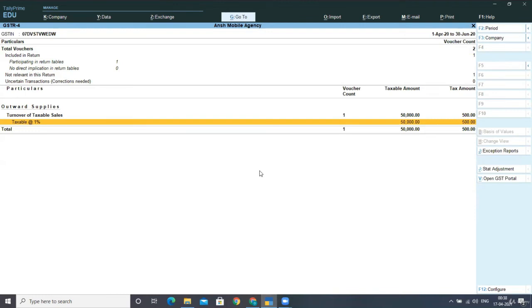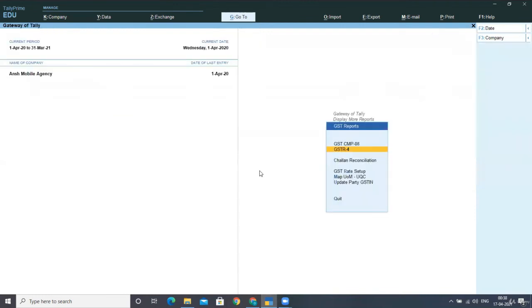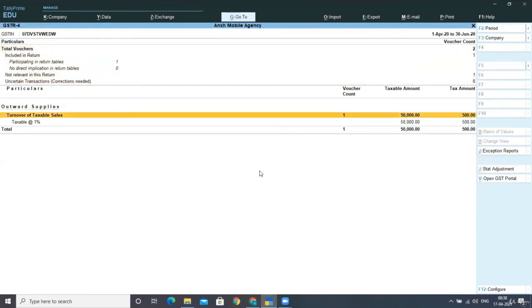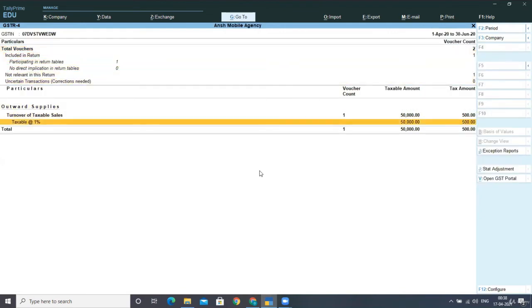So for that, I am pressing on GSTR-4. And here you can see your turnover of taxable sales was 50,000, and the tax imposed on that is at 1% on your total turnover and is calculated as Rs. 500.